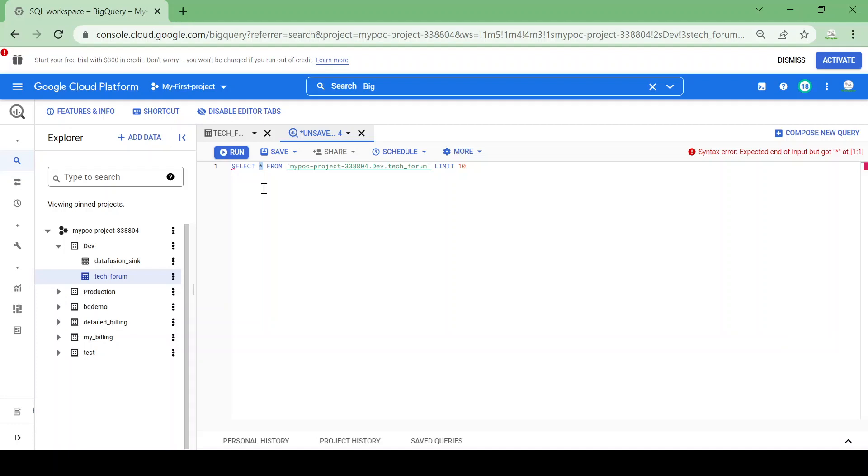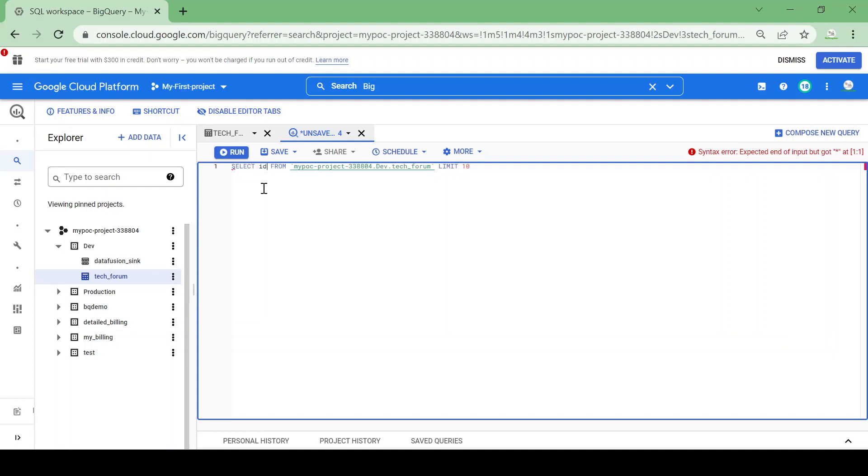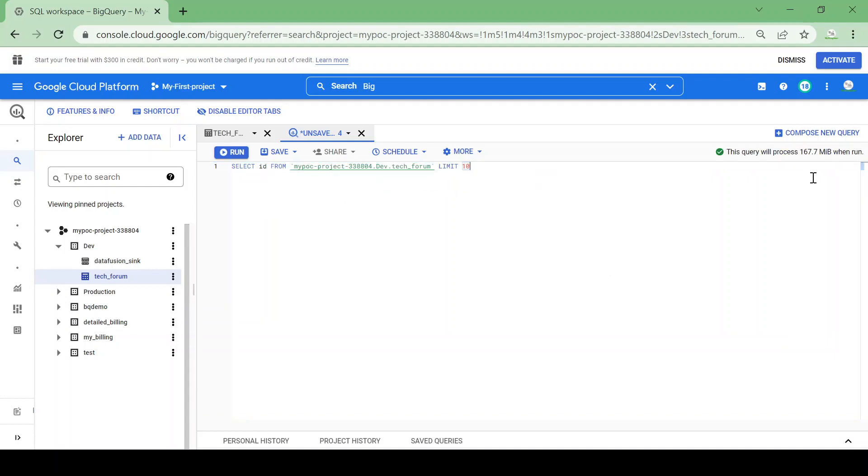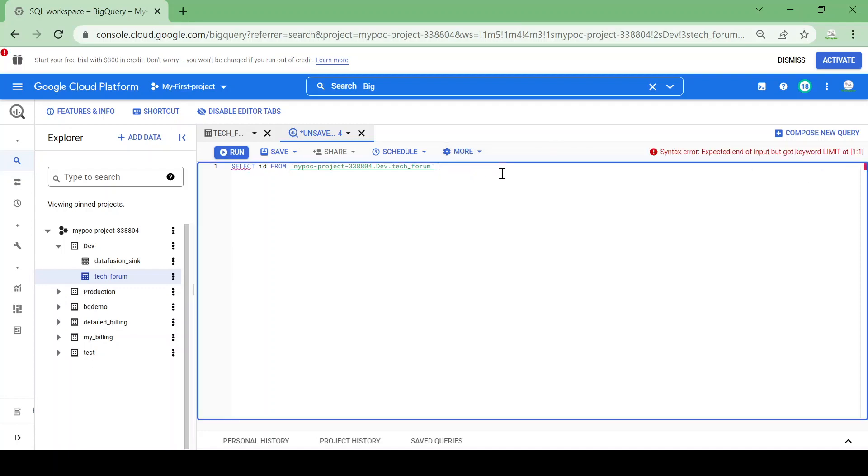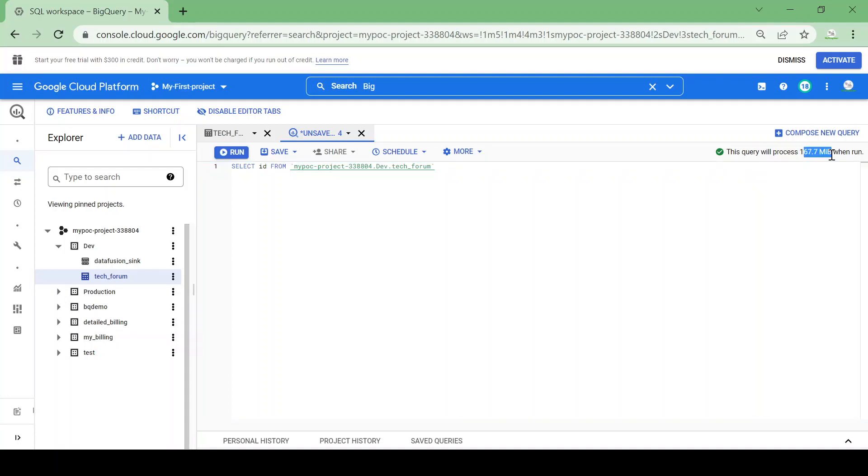Let me select only one column. Now I am fetching only 167 MB of the records. Let me take complete data only from the ID column. Still you could see I am fetching 167 MB of data.